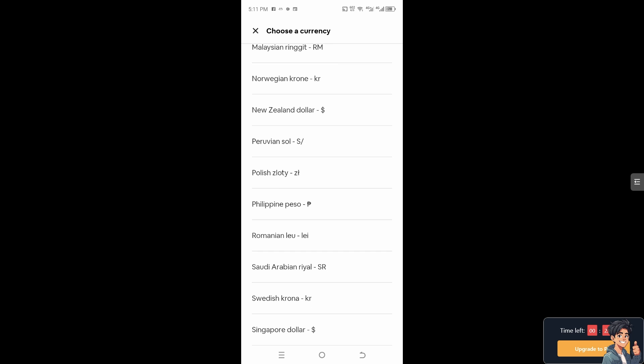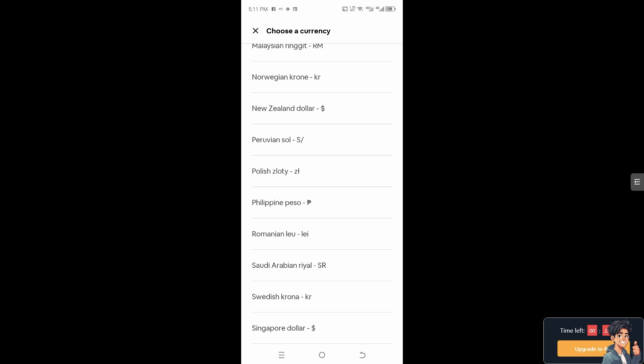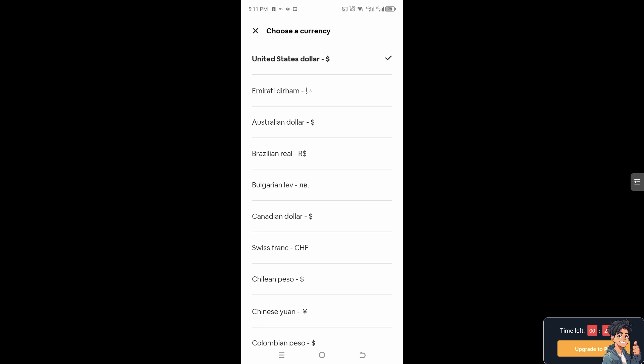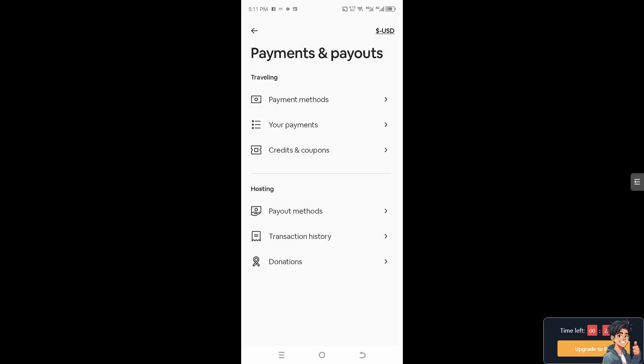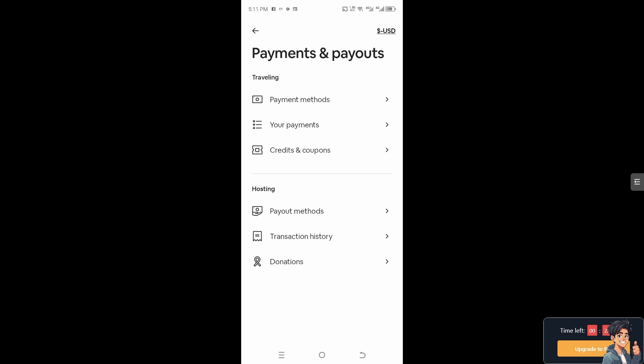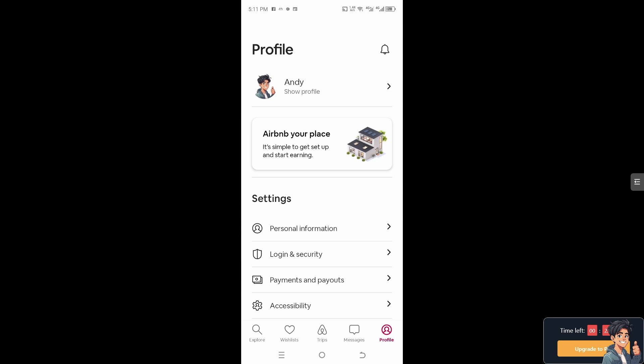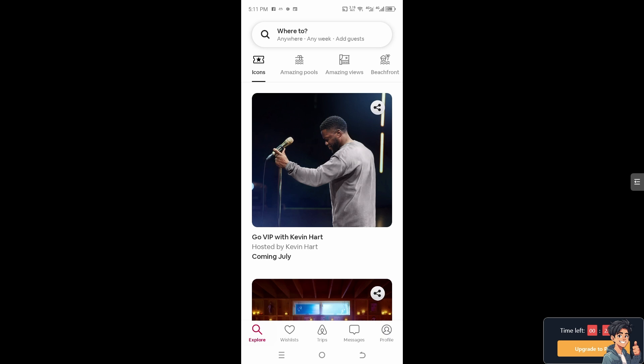When you open the Airbnb app again, hover to the profile section, choose the currency, but for now I'm going to leave it as it is. After that, click on Save, and that's how you change currency on Airbnb. Thank you so much for watching. We'll see you again in the next video.